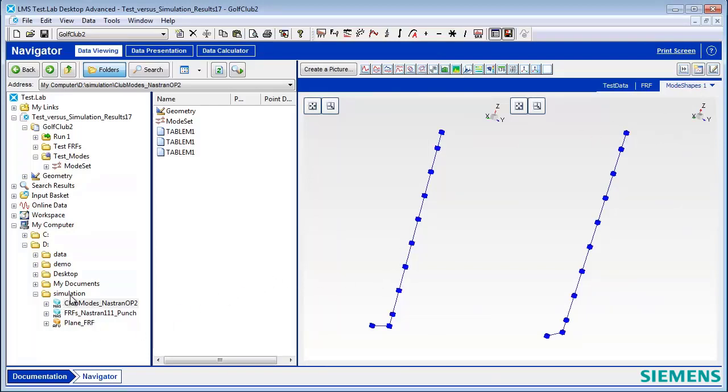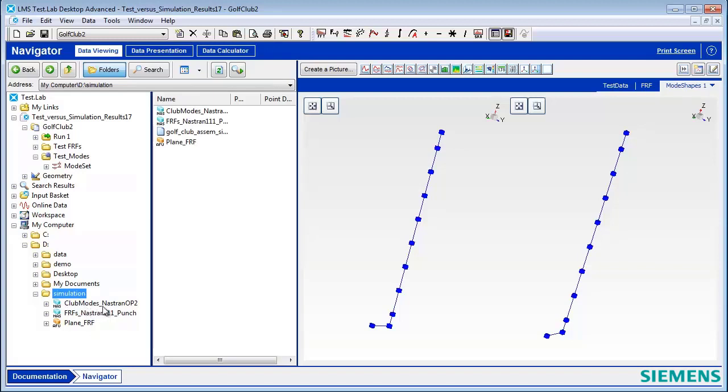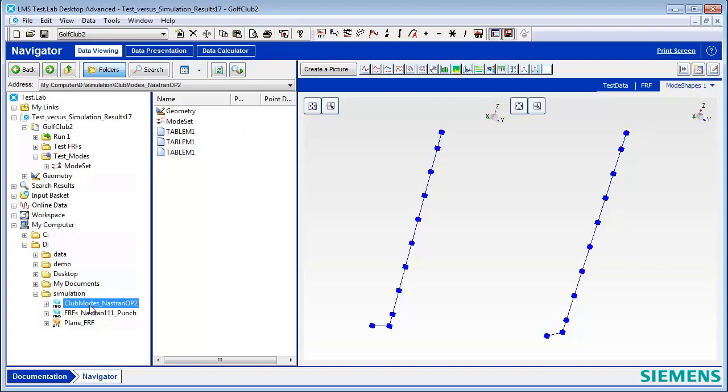Once you have the Nastran Data Driver on, if you go to a directory that contains simulation models, you can look at different types of files. For example, a Nastran Output 2 file contains modes and geometry of an FE model.